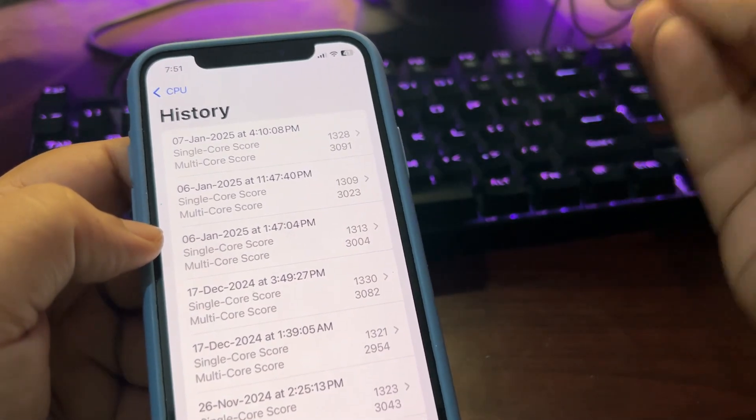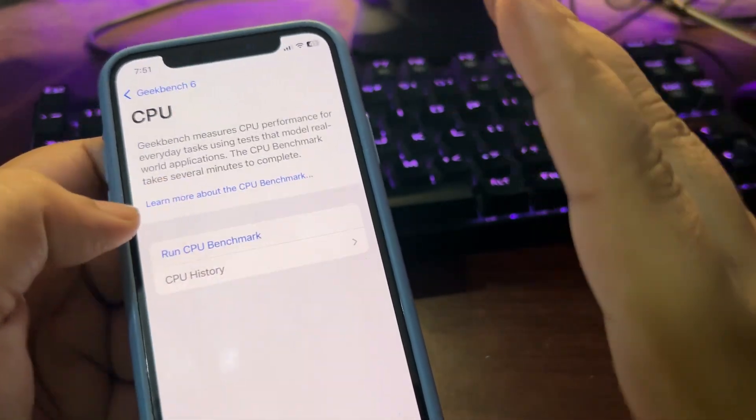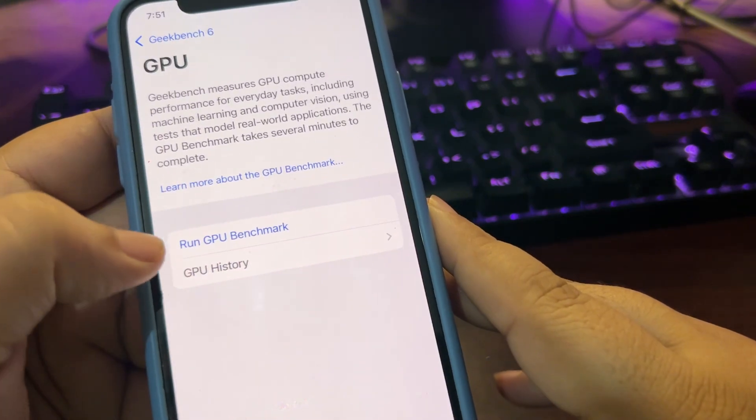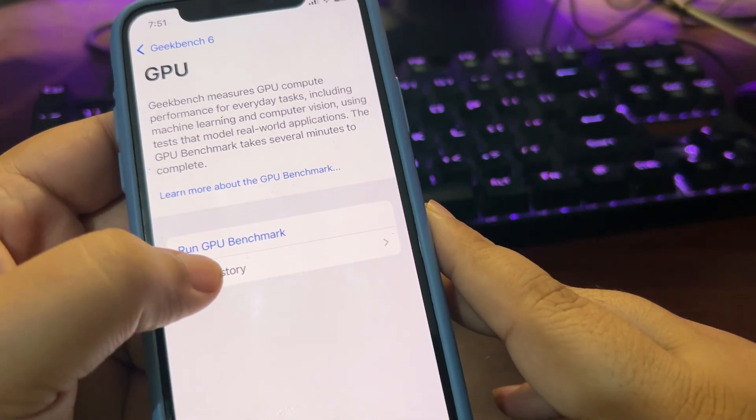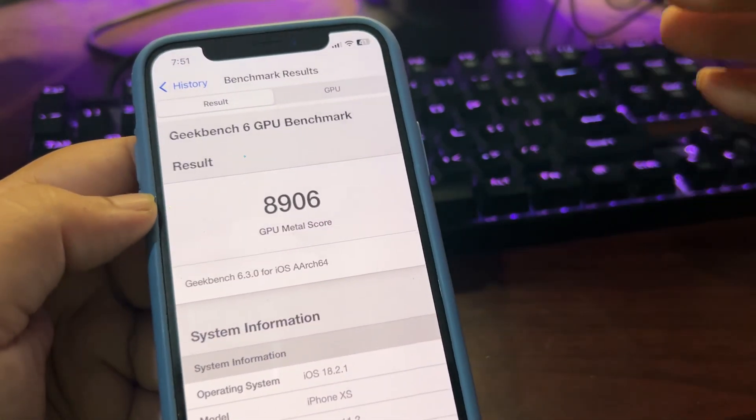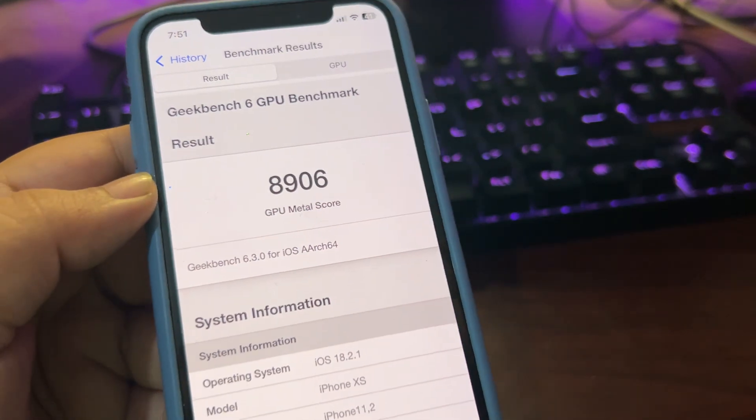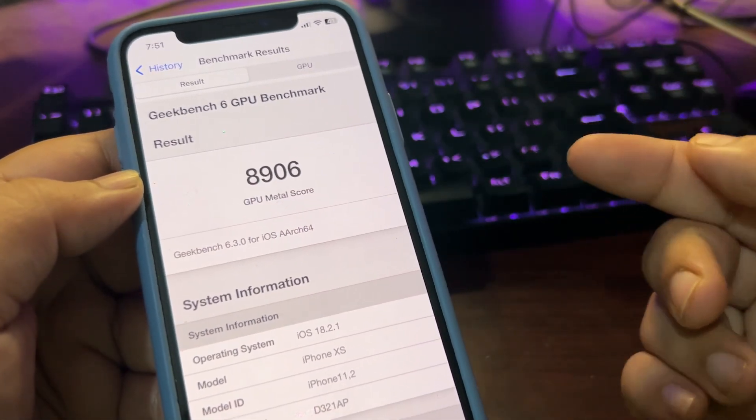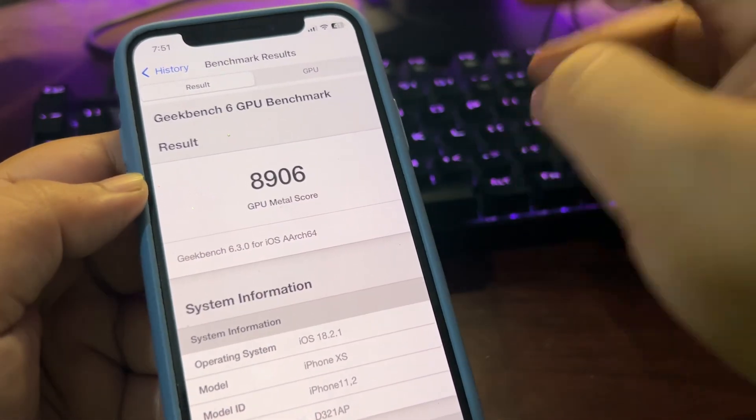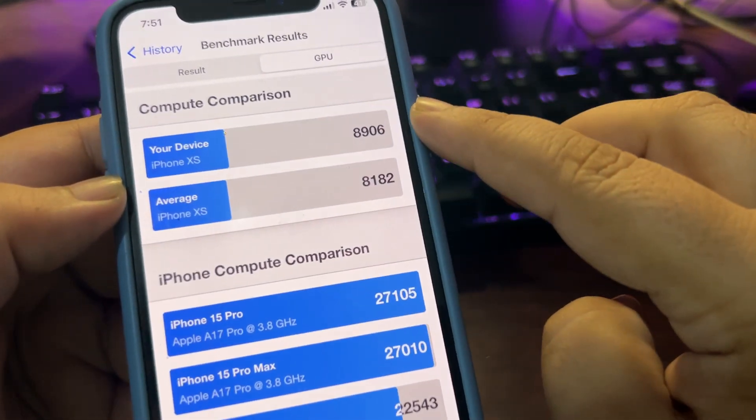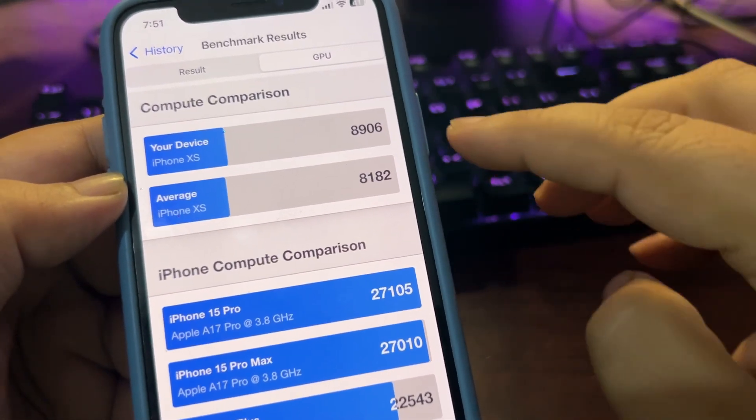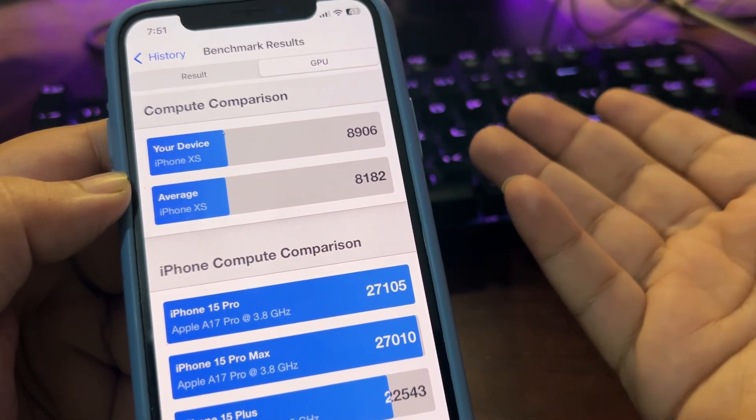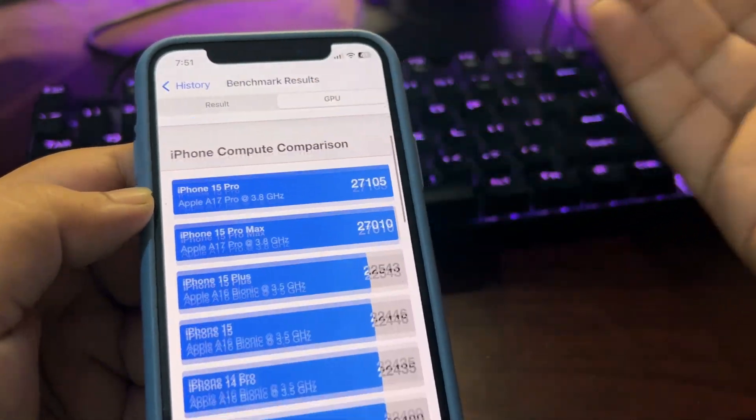Now if I go from here back and back to the GPU benchmark, surprise surprise. This is the score when I ran the GPU benchmark for the first time right after installing the iOS and I got like 8906 score, which is like 800 points higher than the average one, which is decent, which is good.